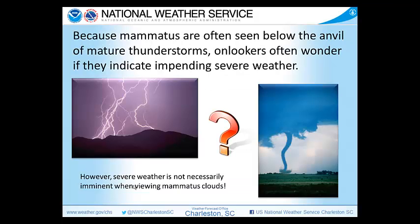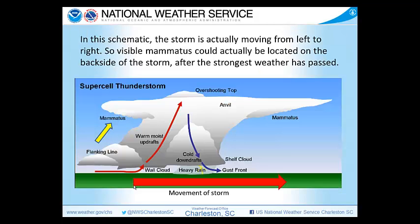Because mammatus are often seen below the anvil of mature thunderstorms, onlookers often wonder if they indicate impending severe weather. Severe weather is not necessarily imminent when viewing mammatus clouds, and here we explain why. In this schematic, the storm is actually moving from left to right. So visible mammatus could actually be located on the back side of the storm after the strongest weather has passed.